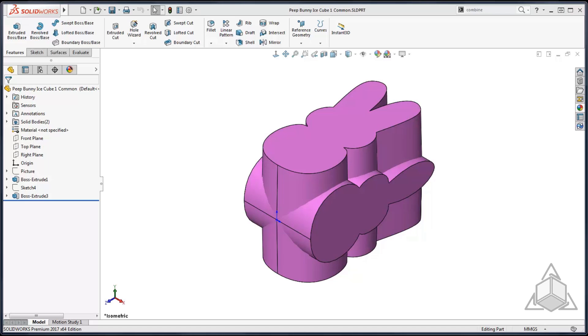Hello and welcome to another CAD Dimensions tech tip. My name is Mindy and today we're going to be talking about the combine feature.